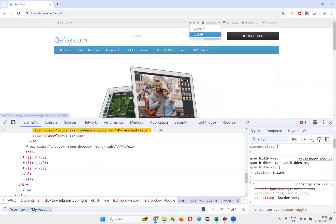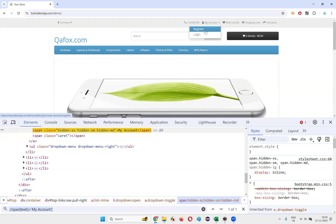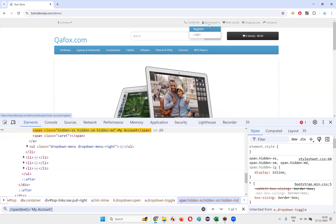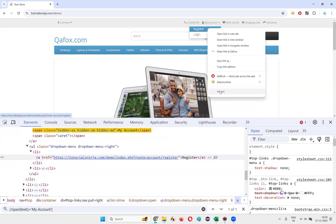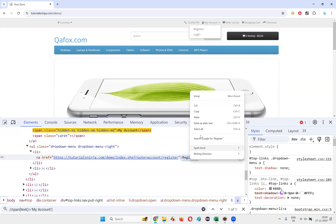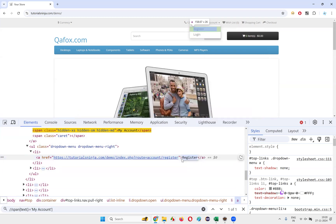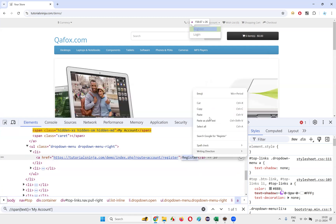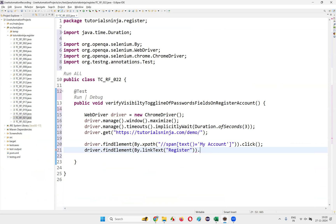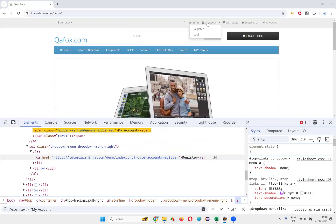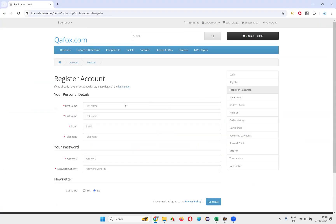Once I click the My Account dropdown menu, I need to select the Register option. Inspect the Register option — the text between the anchor tags can be used as a link text locator. Write driver.findElement(By.linkText("Register")).click(); Once clicked, it will select the Register option and take you to the register account page.